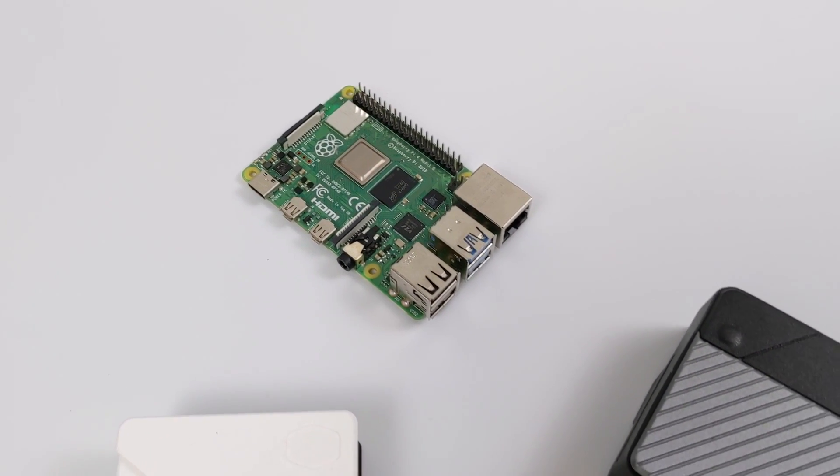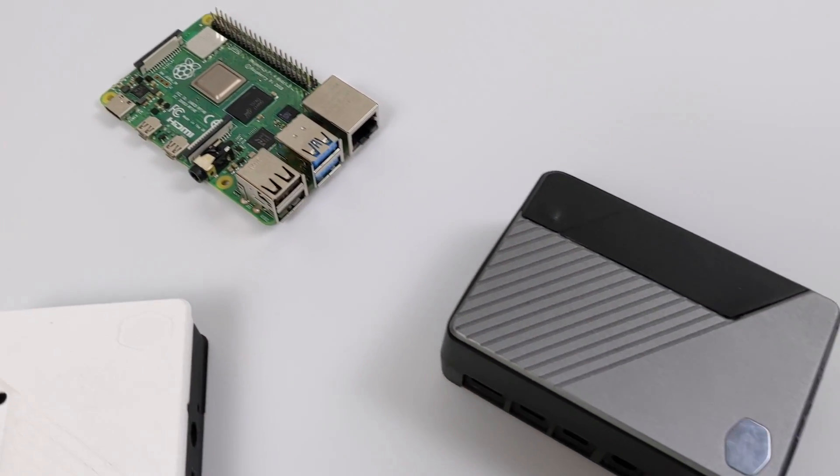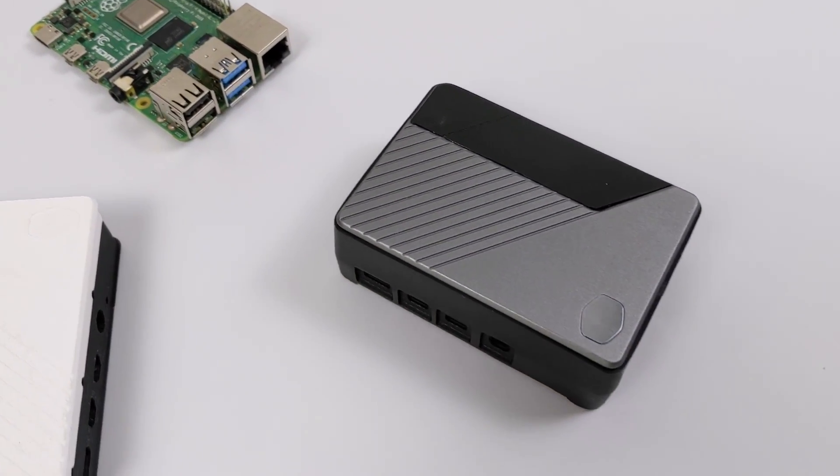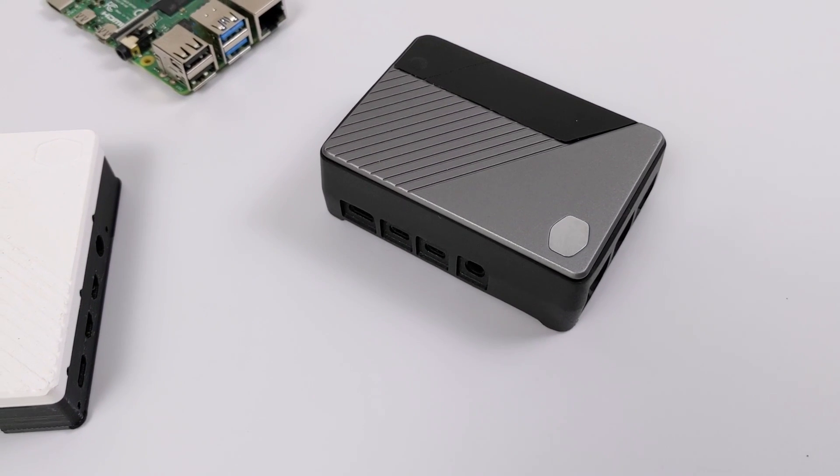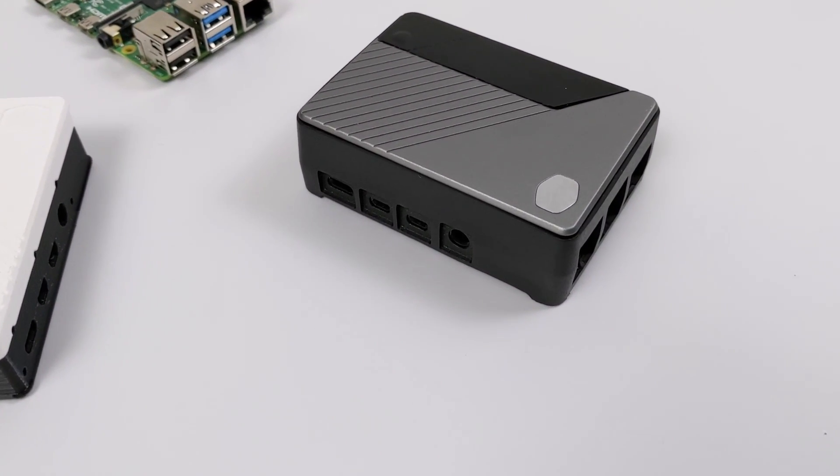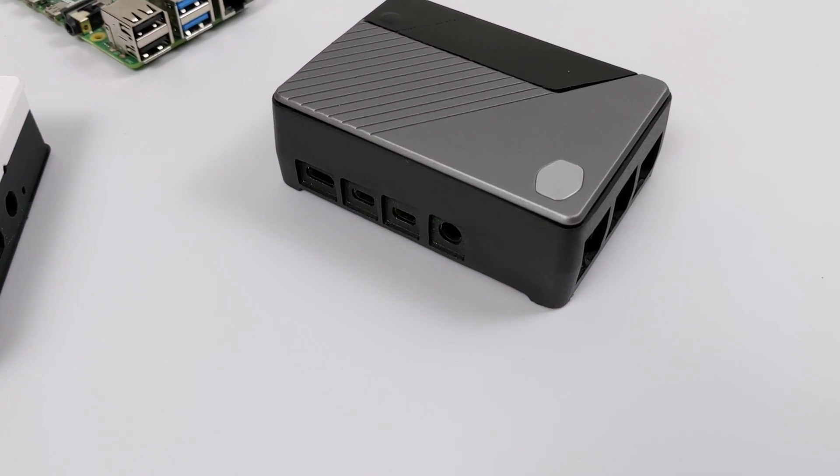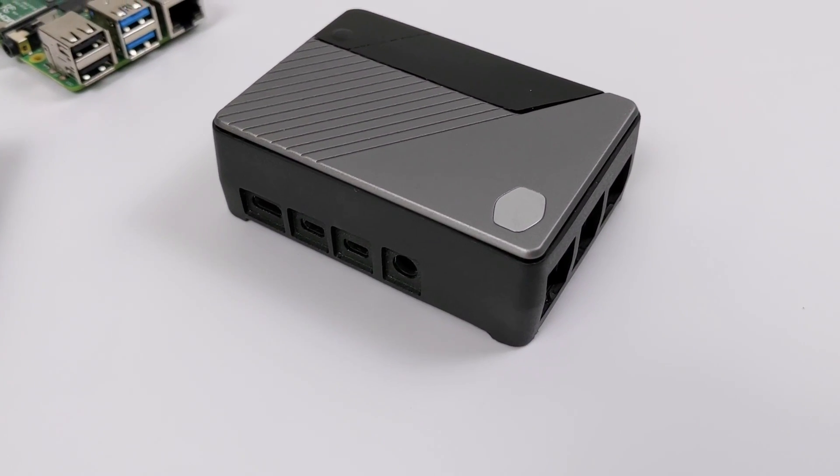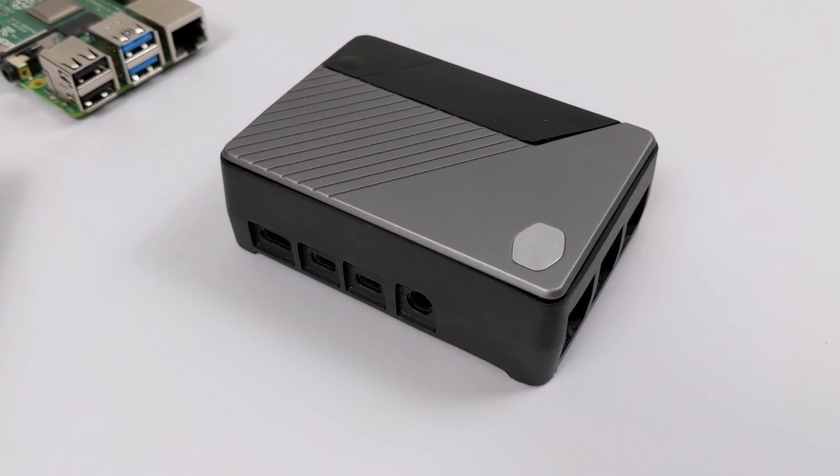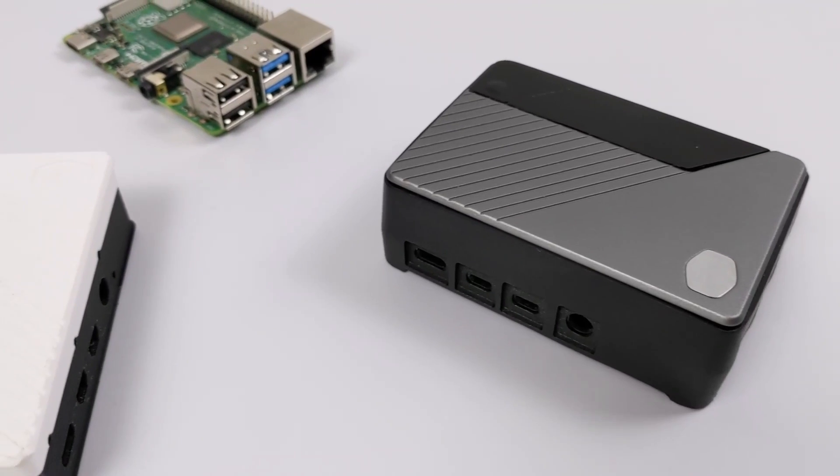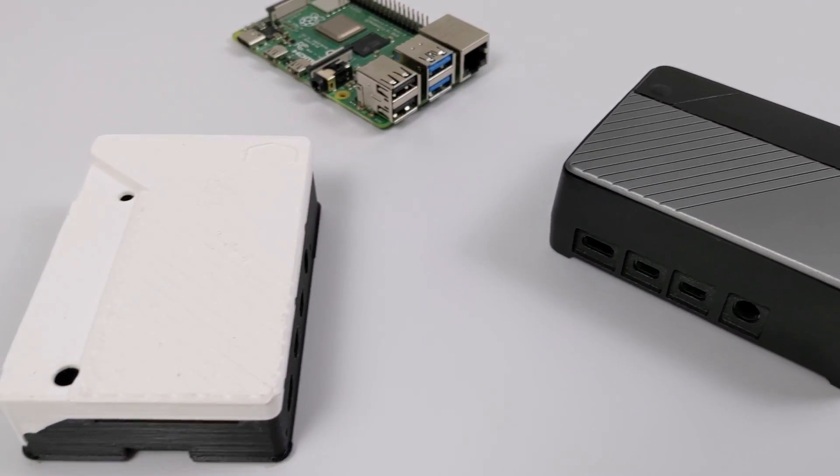Hey, what's going on guys? It's ETA Prime back here again. Today we're going to be talking about the upcoming Cooler Master Raspberry Pi 4 case. Now this is known as the Cooler Master Pi Case 40.